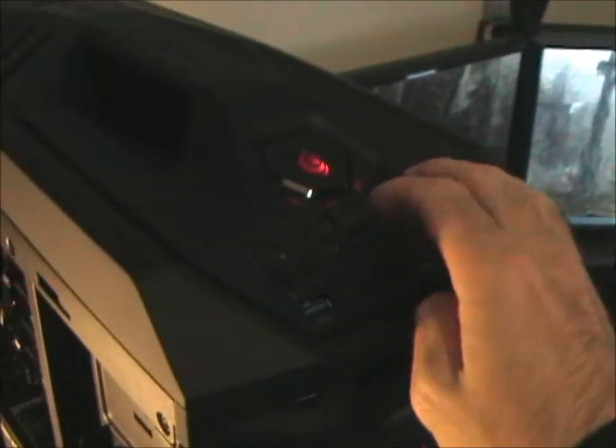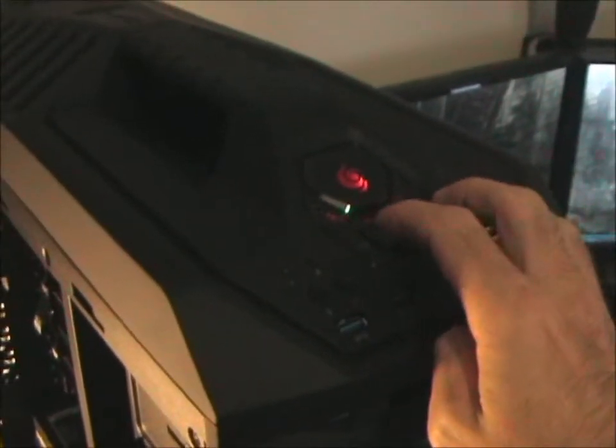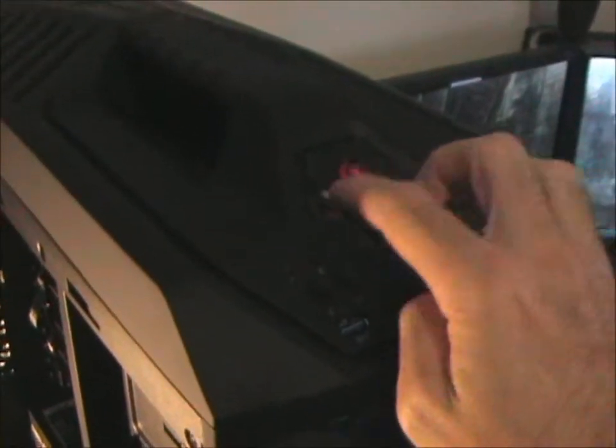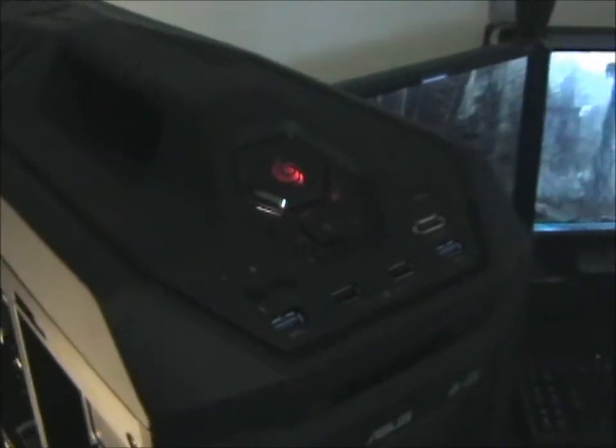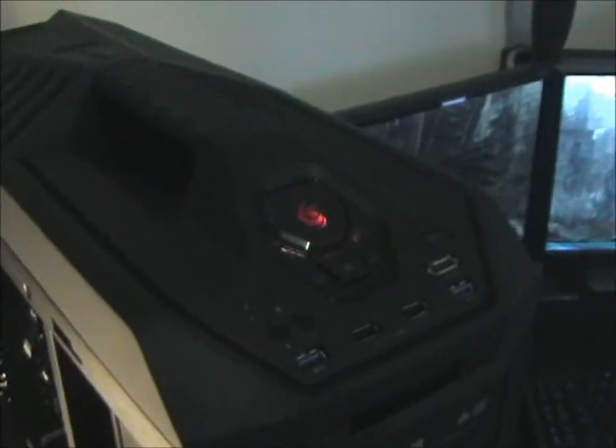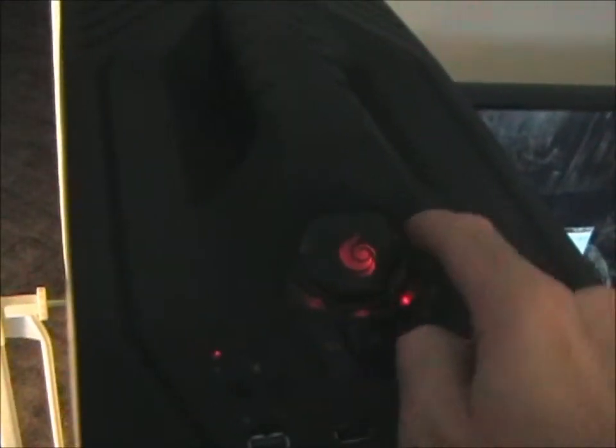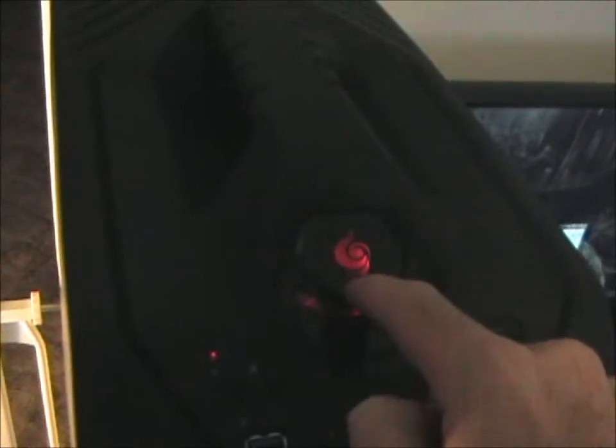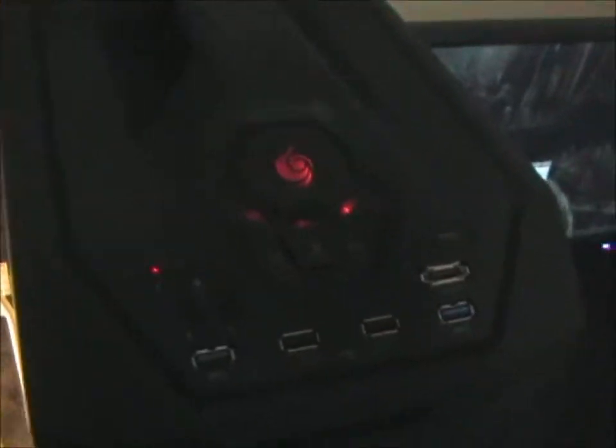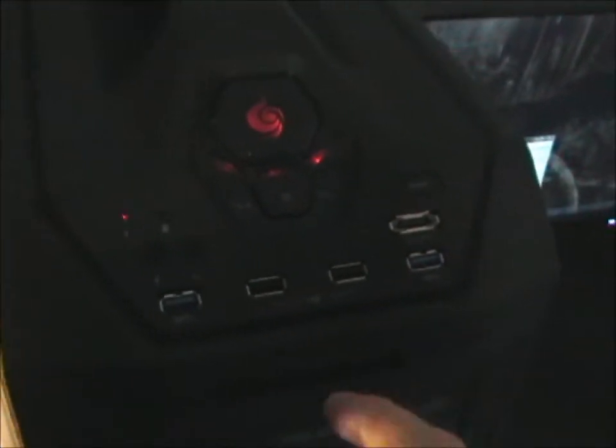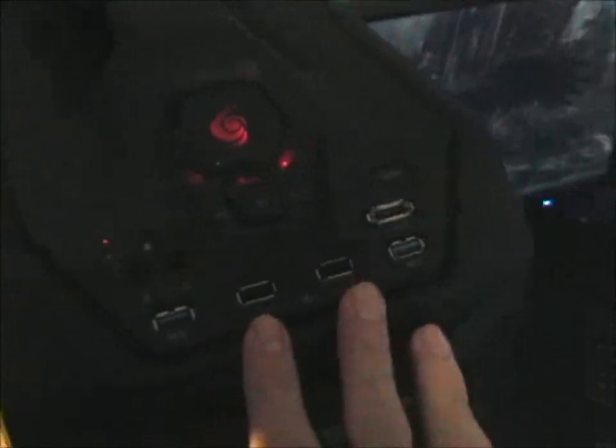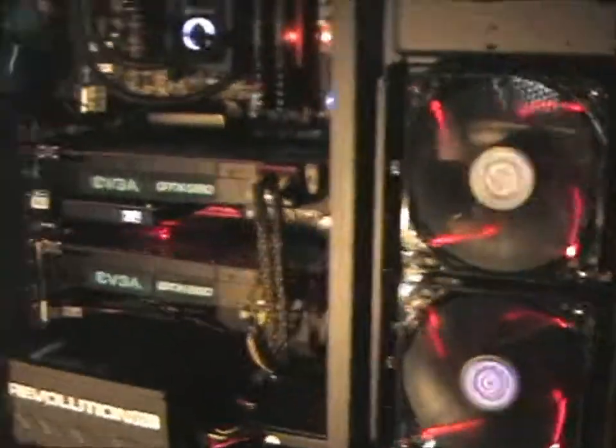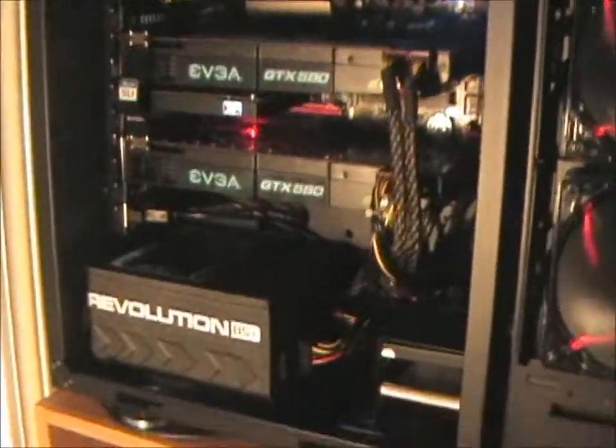And then the very top here, the bigger button, gives you the Cooler Master logo. And I've shown this in the review. So we'll go back to the side here.